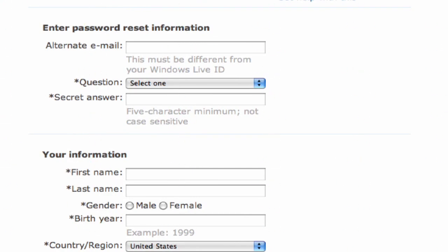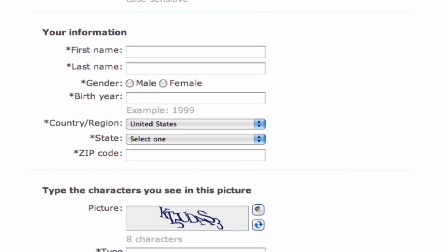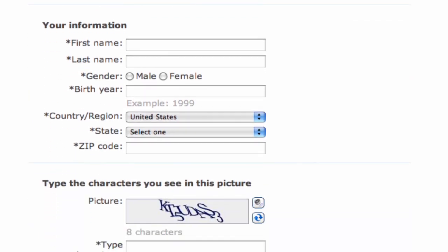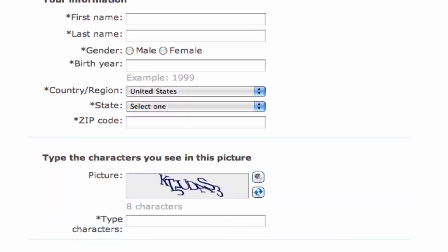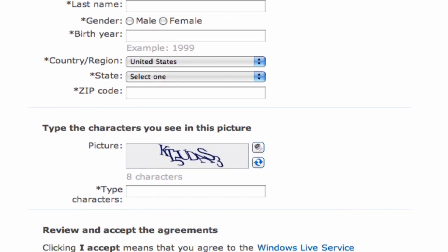Then you're going to have to enter your personal information: first name, last name, your gender, your birth year, country, region, state, and zip code. All of these are used for demographics, potentially for marketing as well. So beware of entering any information that you do enter there.